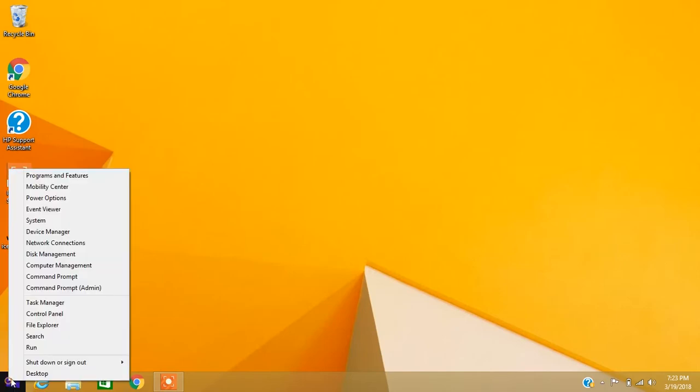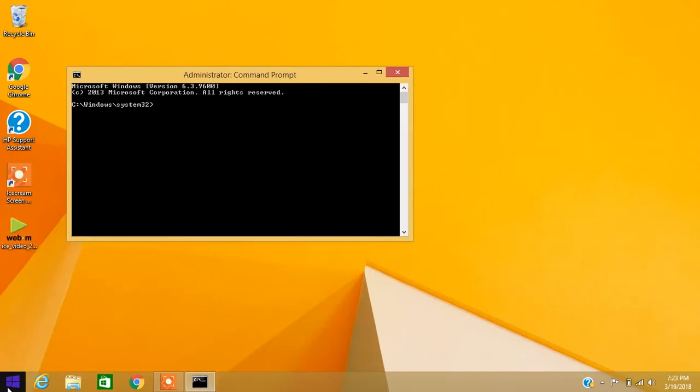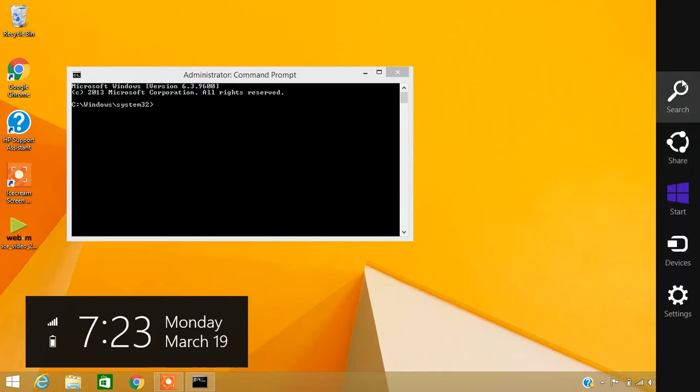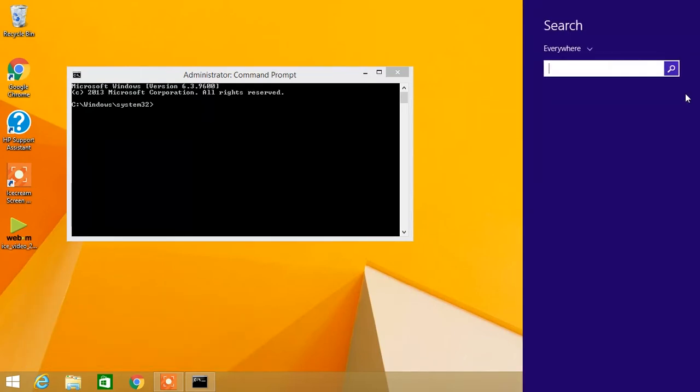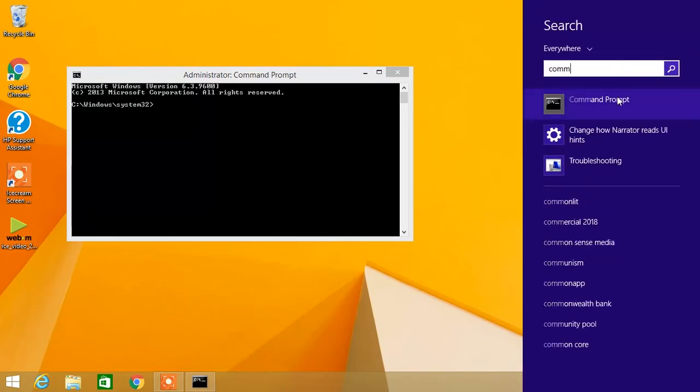If you have Windows 8.1, right click on the Windows logo and select Command Prompt Admin. If you have Windows 10, go to the search bar near the Windows logo and type in Command Prompt.